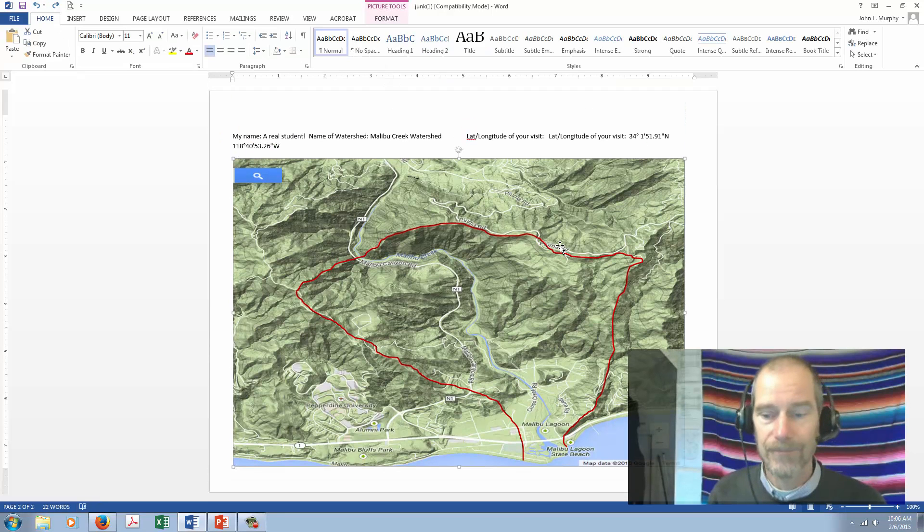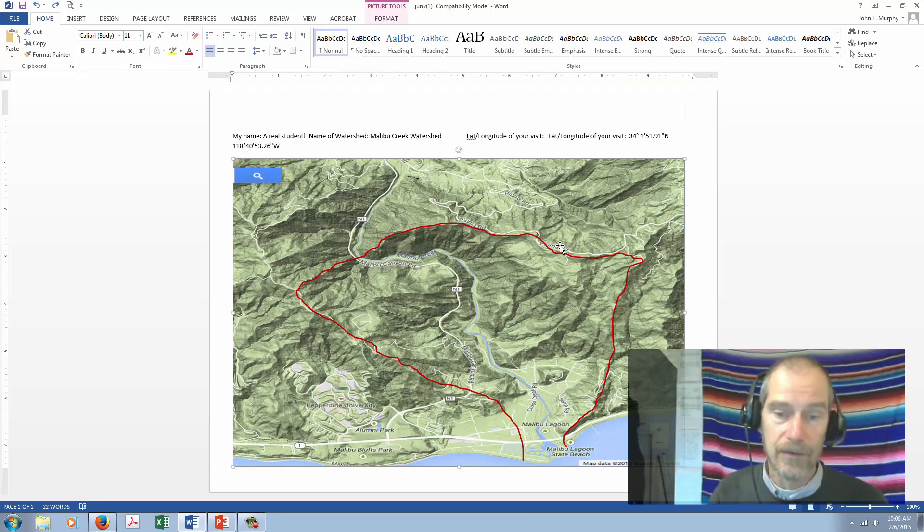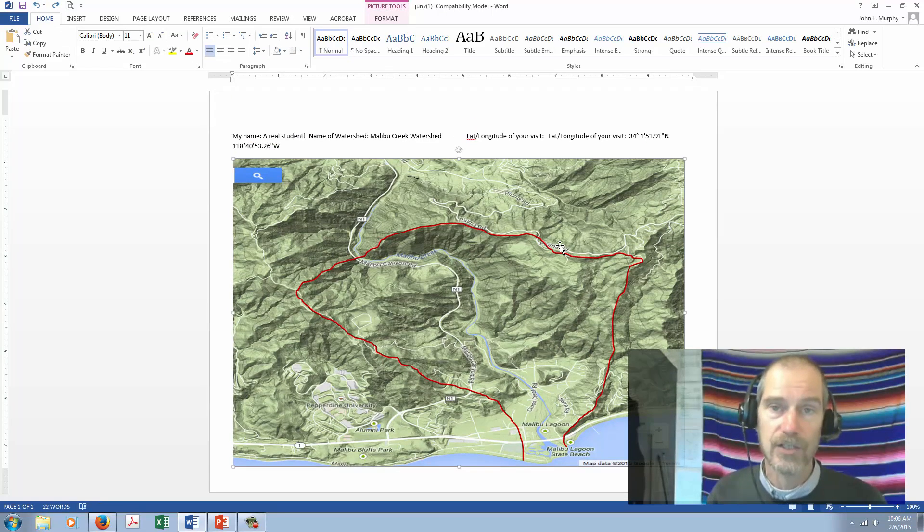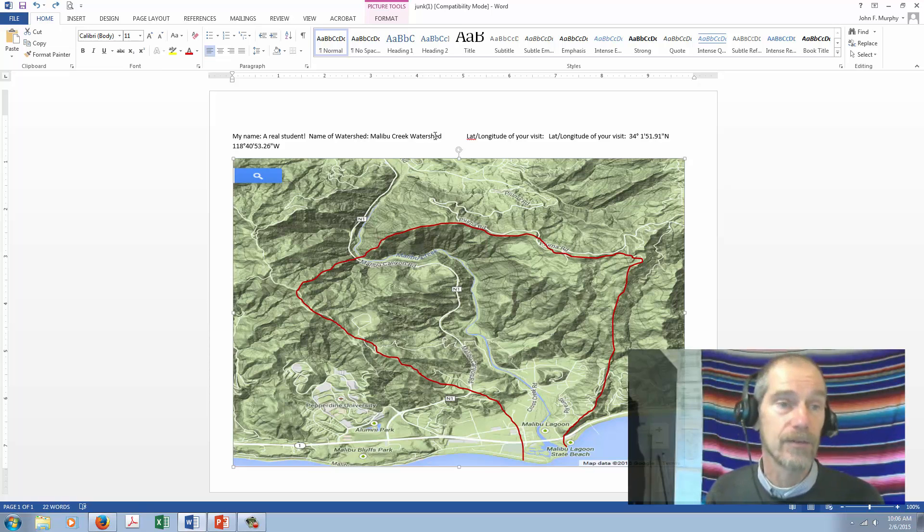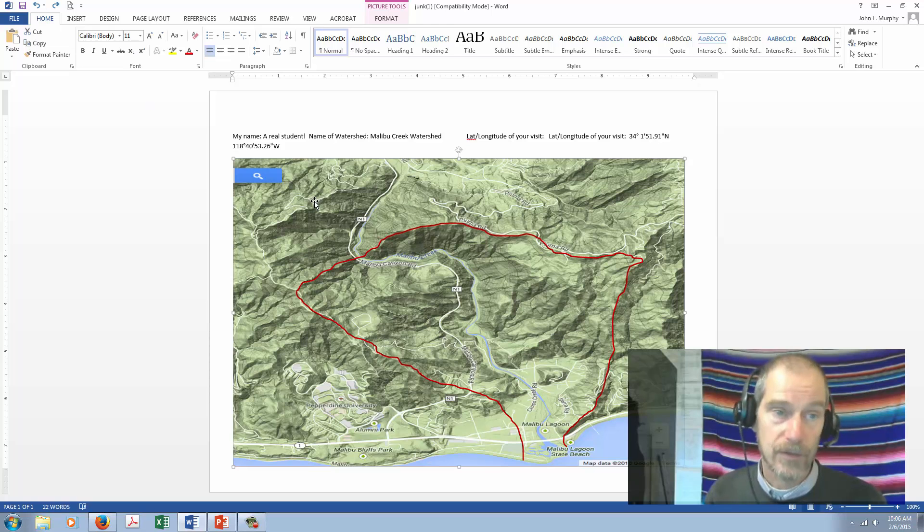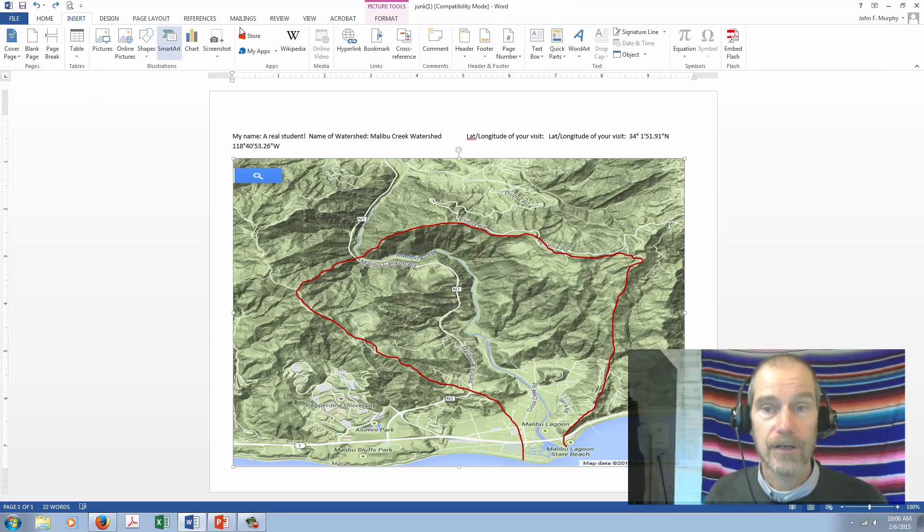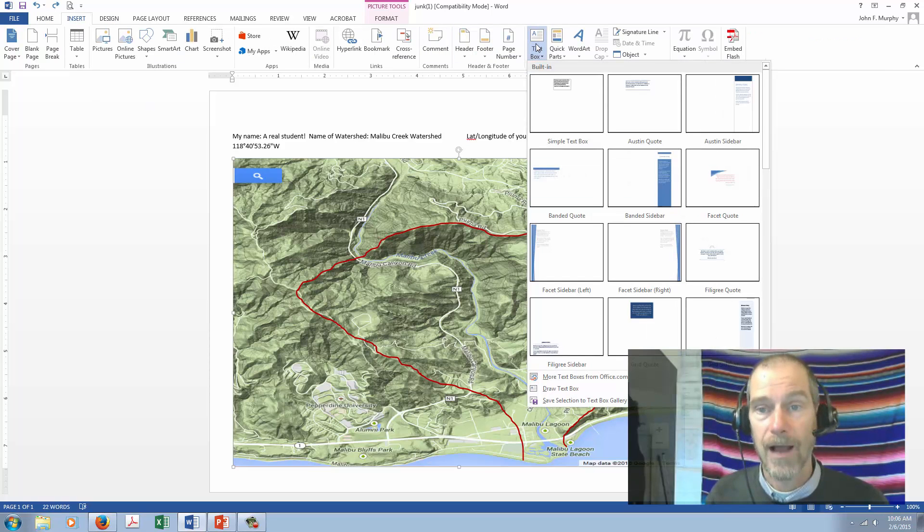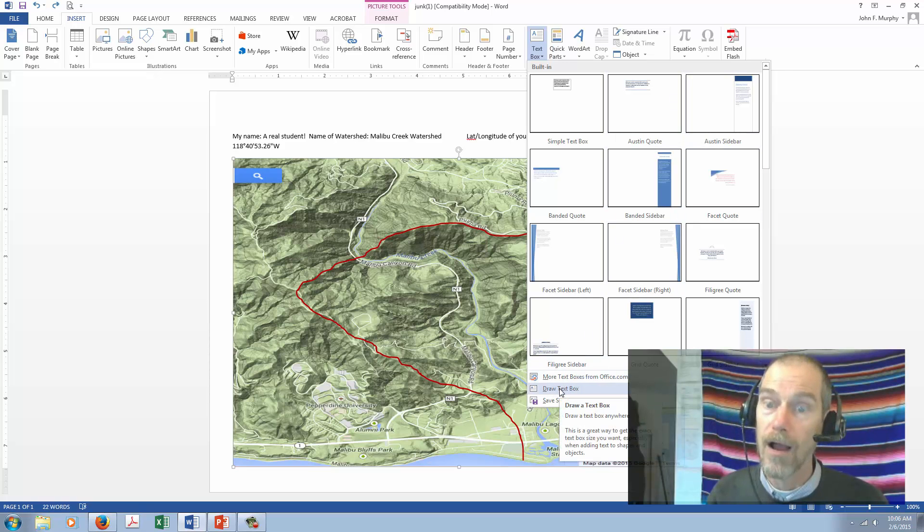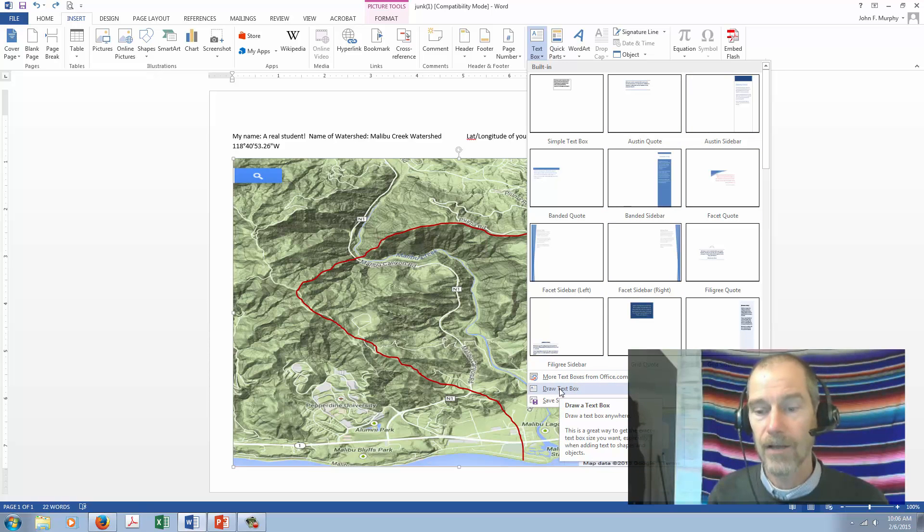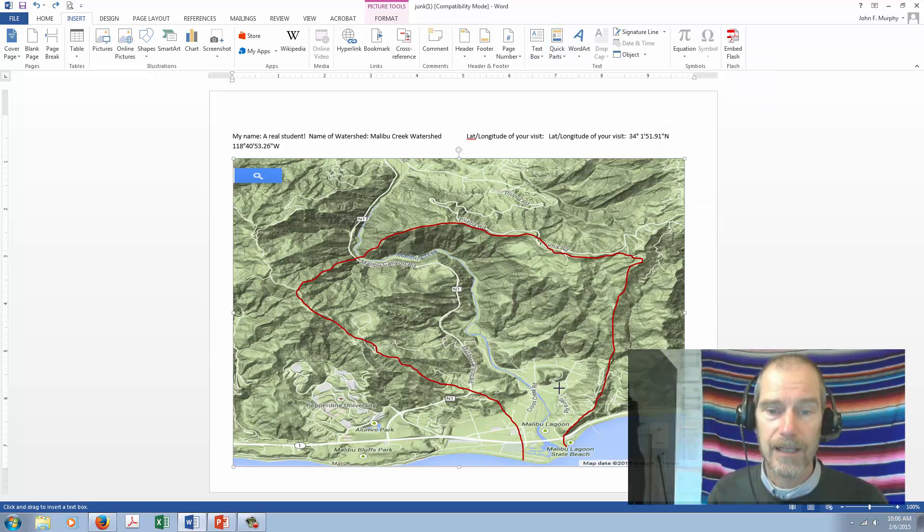Okay, so there has been a change to Microsoft Word since I shot the first video, and I discovered two really good workarounds. Here's the first one. You want to insert a text box. You go insert, text box, and if you go all the way down, it says draw text box. Draw a text box anywhere. Click on that.